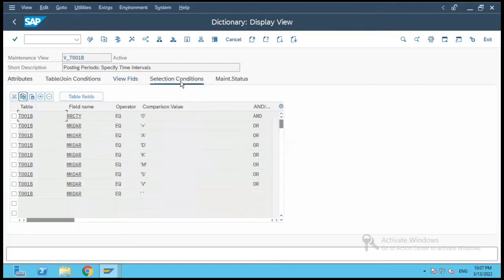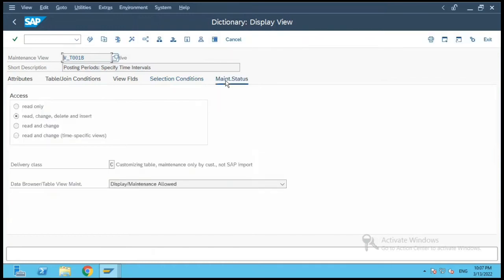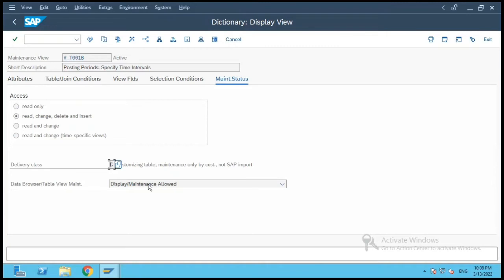Looking at the selection conditions, there are various select conditions given and a few values which are hard-coded. This is specific to a maintenance view. If I click on Maintain Status, it has Read, Change, Delete, and Insert options because it is a maintenance view.